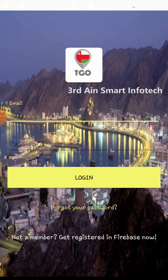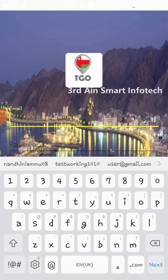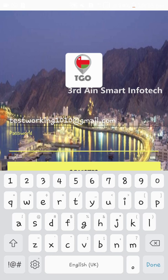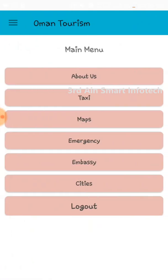This is the login page of this application and new users have to register for a successful login. To get registered, click the 'Get Registered in Firebase Now' button. This is the registration page. Here the new user has to enter their email ID and password to register. Then click Register. It automatically signs the user into the application and the registration is successful.